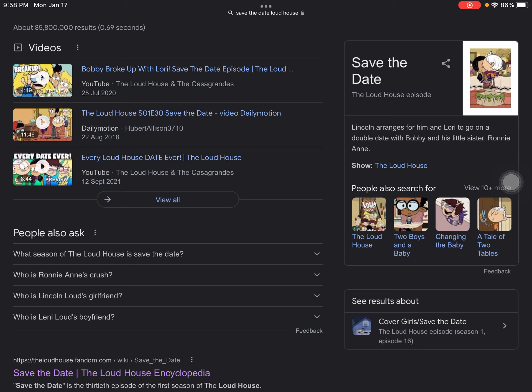The fourth reason why I dislike this episode is because the bullies peer pressured Lincoln to be mean to Ronnie Anne, which breaks my heart. The fifth reason is because both of them had to go on a double date. It wasn't Lincoln's fault, but the bullies' fault.